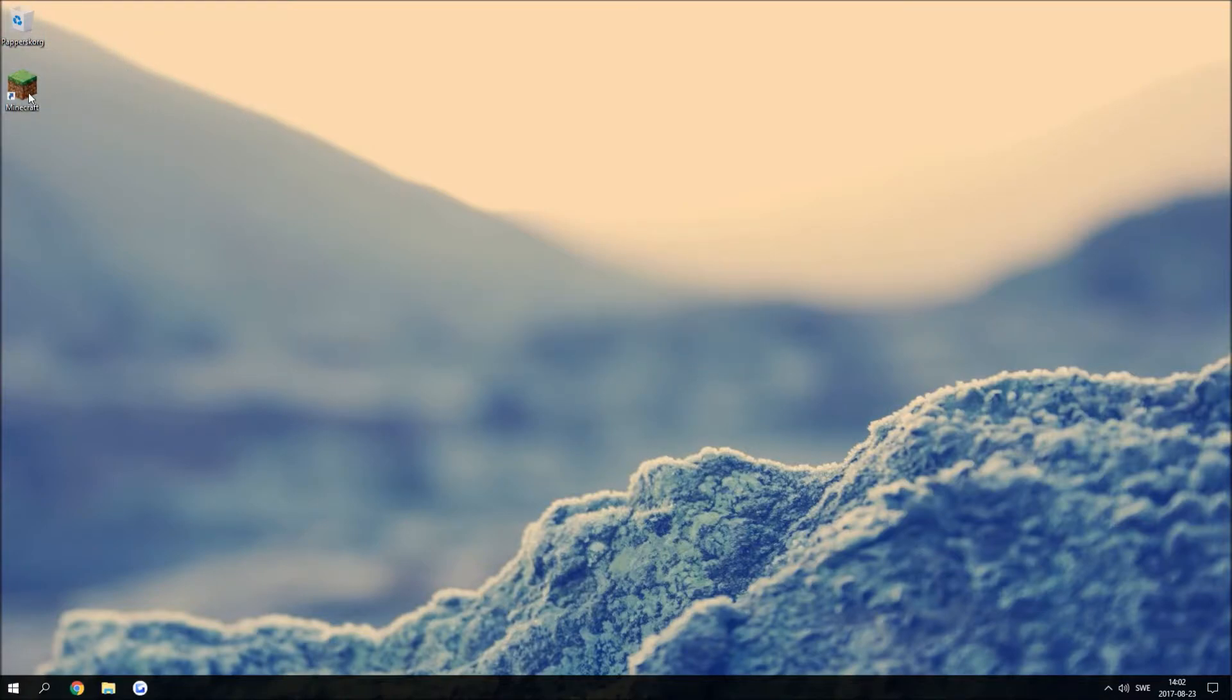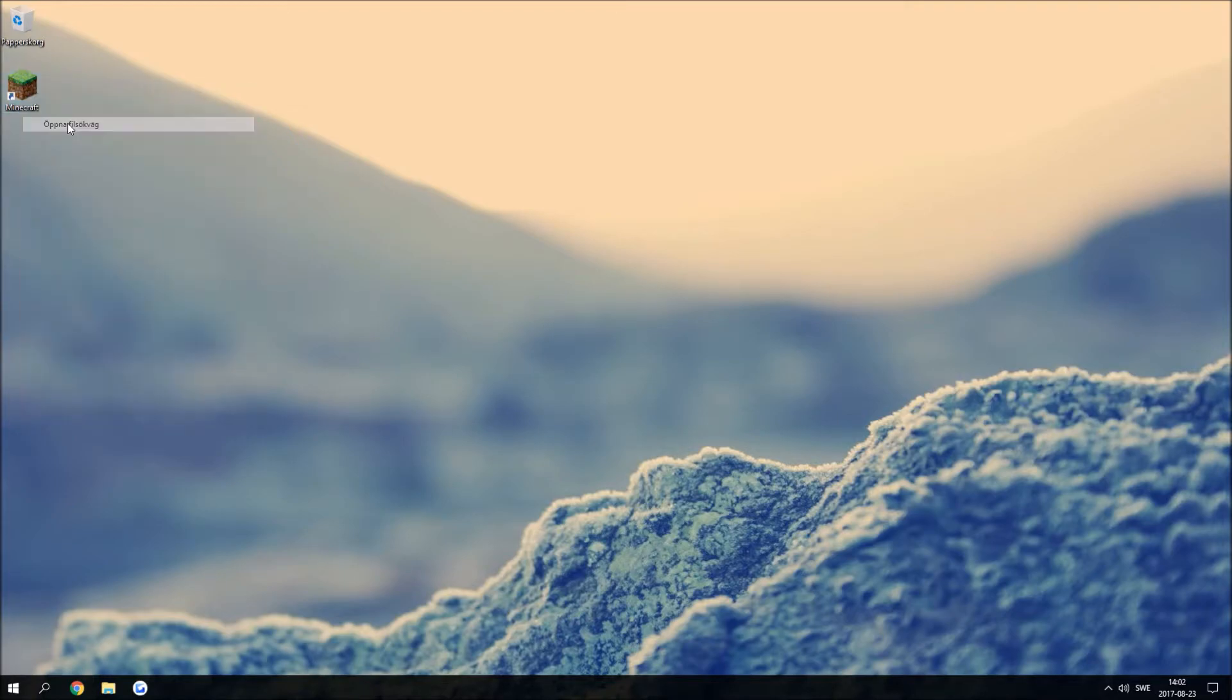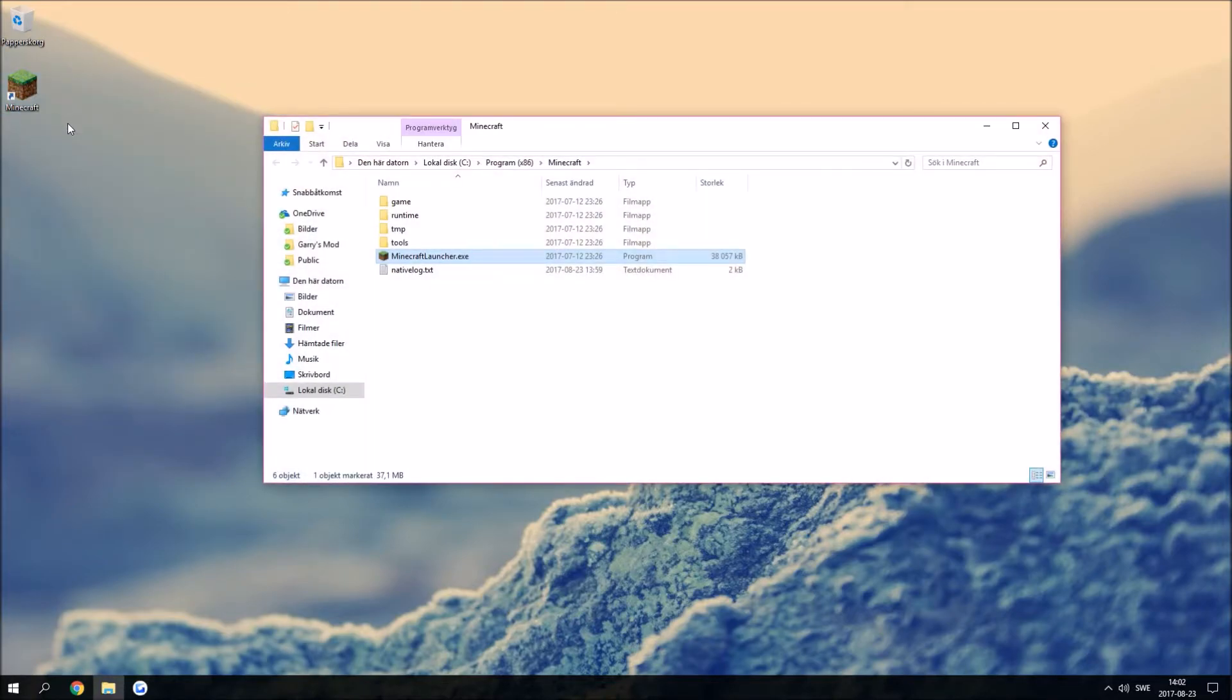Now right-click on Minecraft, open file location, and you will find minecraftlauncher.exe.